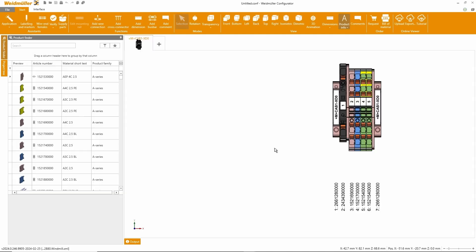The terminal block will be supplemented with the Weidmuller data relation knowledge. Essential components, such as end brackets and end plates, are required for valid configuration.